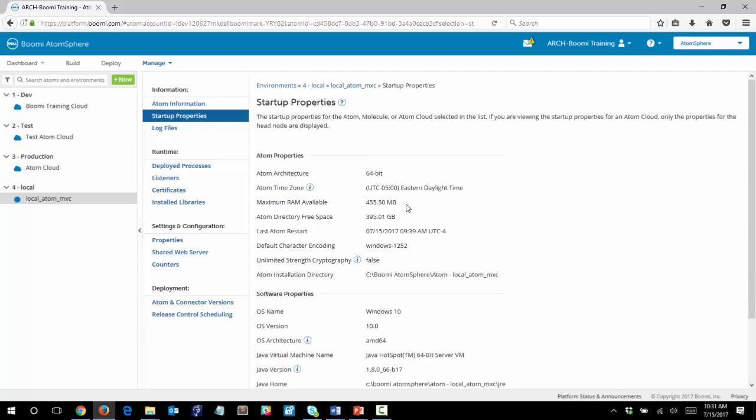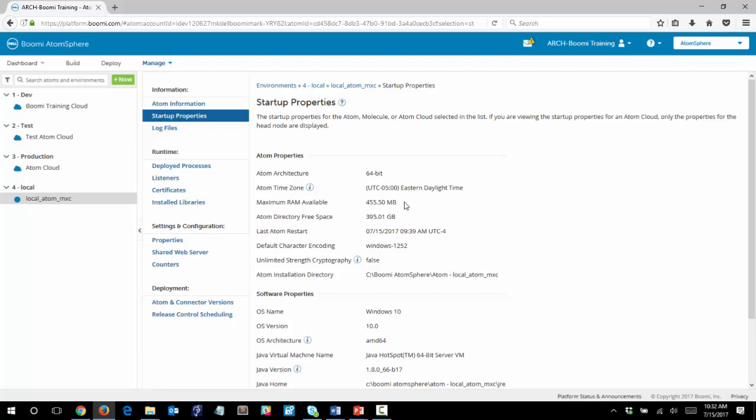You will notice here that this is the value that we will be changing, the maximum RAM available. Right now it is set to 455 megabytes. If you recall, the default value setting is 512 megabytes, and some of that is used by the system. So right now there are 455 megabytes available. In our activity, we will change this setting to double the amount of RAM available.